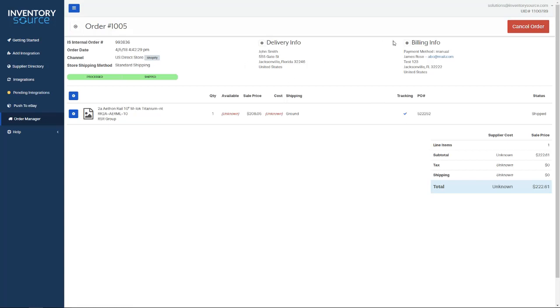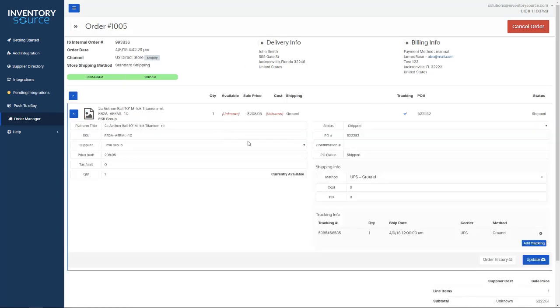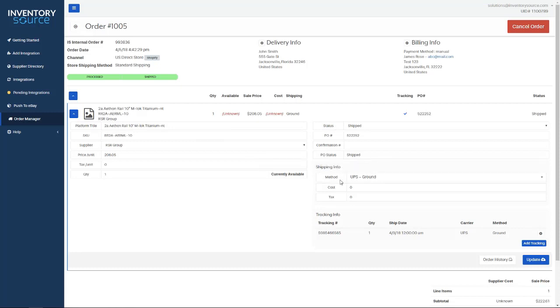For this order, you can see the delivery information, billing information, more about the product, order statuses, shipping method used, and that tracking number, which we automatically pull into here, and then automatically push over to your sales channel with no manual intervention.